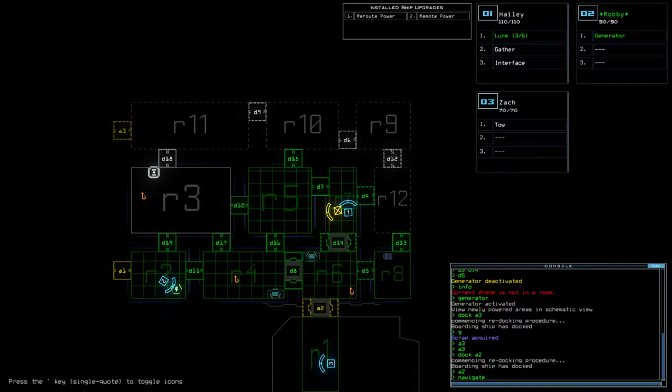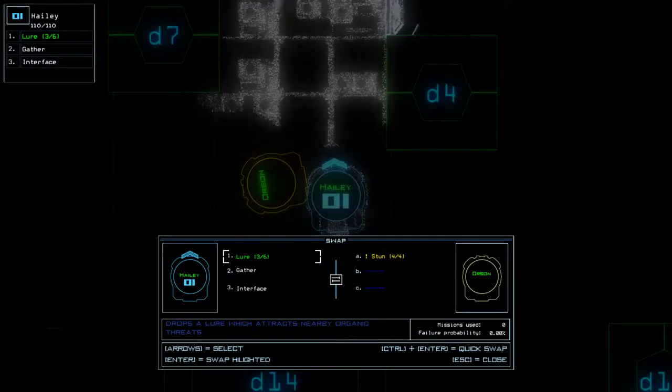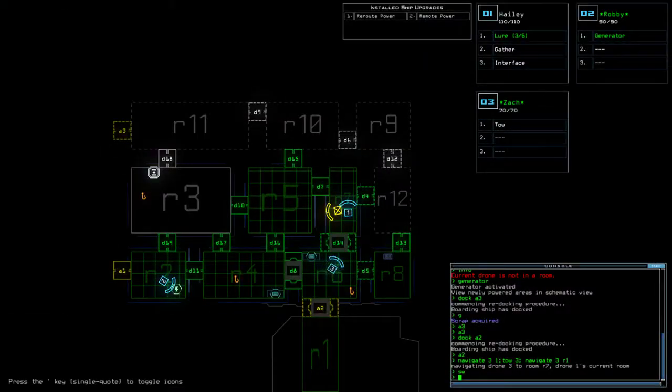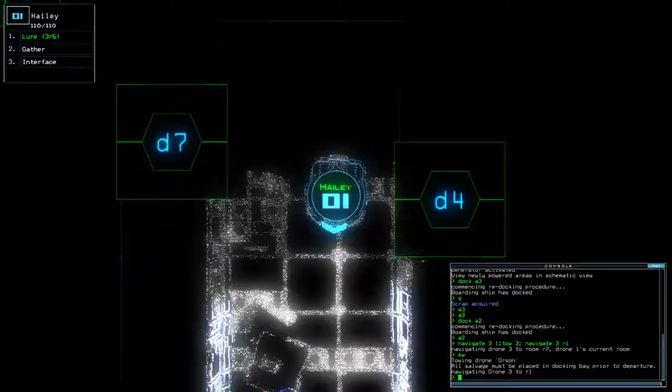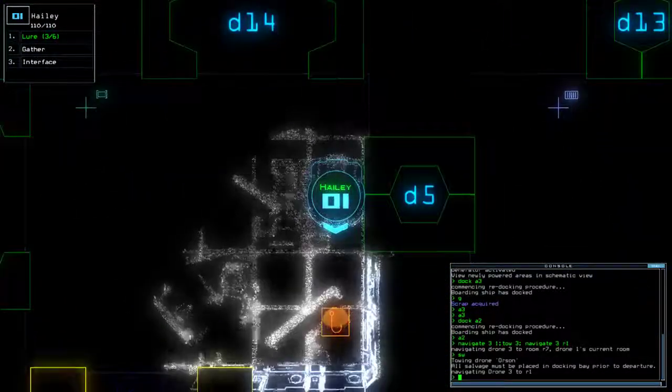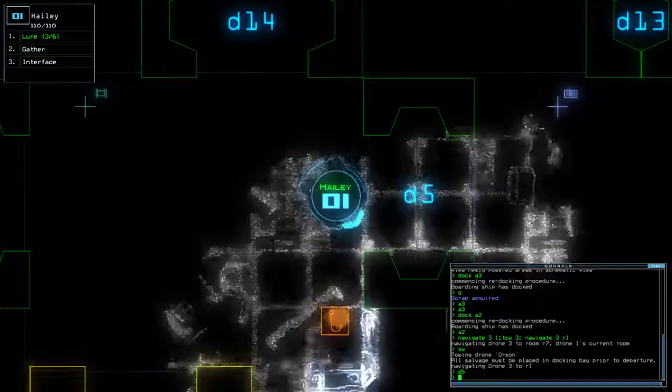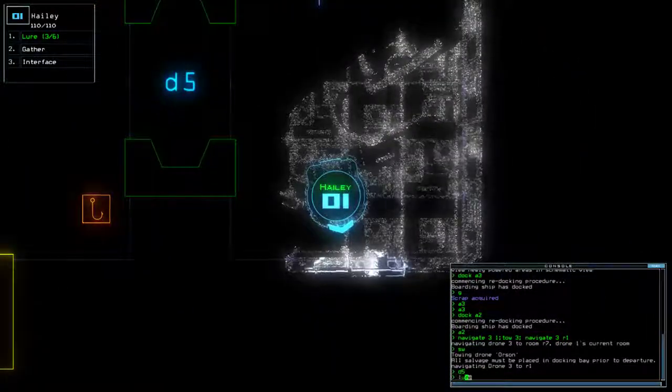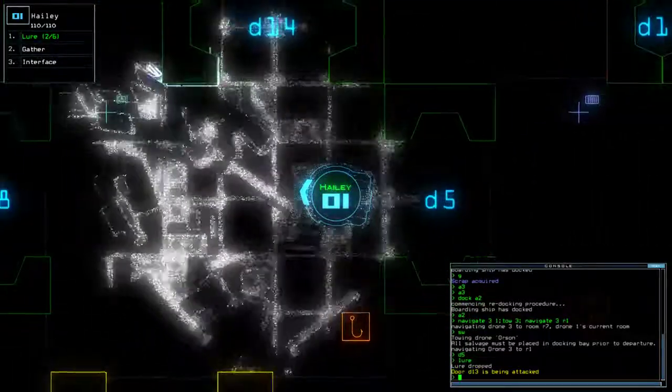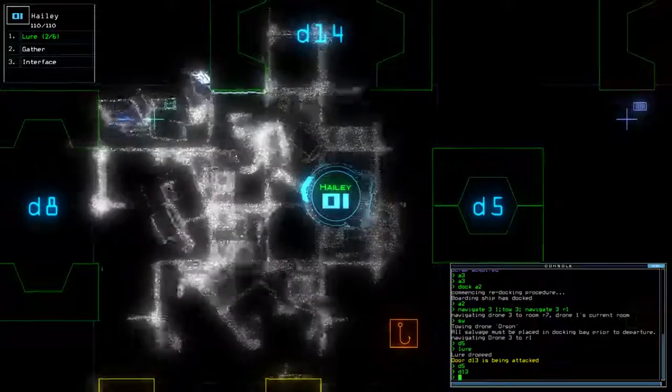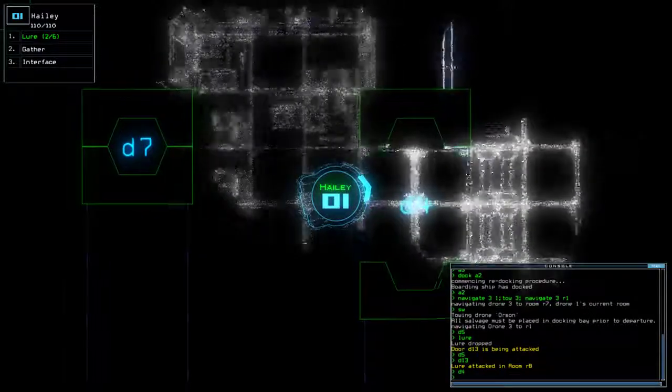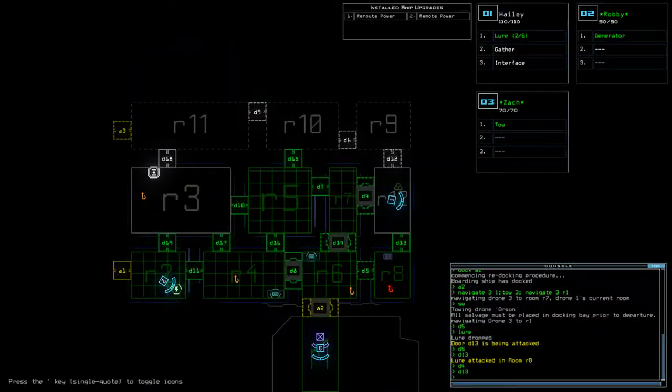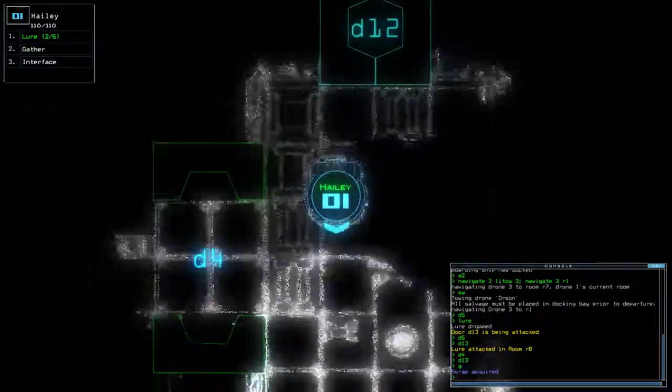Nav three to one. Toe three. Nav three. One. Stun. Okay. I'll drop you there. D5, D13, D4, D13. D4, D13. Excellent.